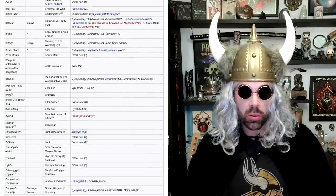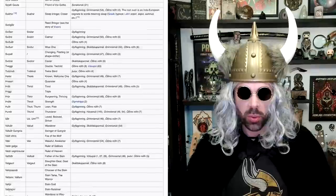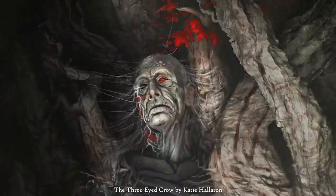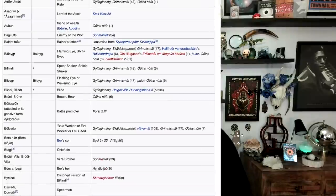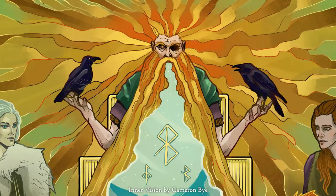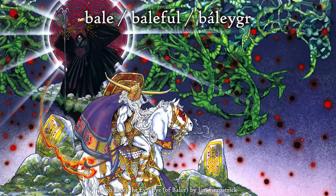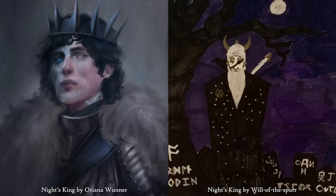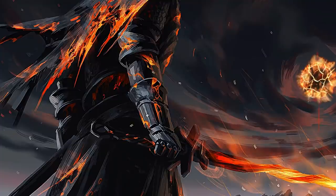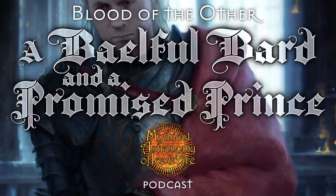Along the way I'll be peppering you with some of Odin's more than 200 nicknames as they apply to what we're discussing. For example, we just read two quotes about Bloodraven's red eye — one describing it as "burning like the last coal in a dead fire." One of Odin's names is Baleygr, which means flaming eye or shifty-eyed, related to the widespread idea of the baleful eye. And the baleful eye in turn inspired George to create baleful eye symbolism tied to Azor Ahai, the Night's King, and the blotting out of the sun and moon. Check out Blood of the Other, a Baleful Bard, and A Promised Prince for my extensive research on that — with a shout-out to Crowfood's Daughter of the Disputed Lands who also contributed heavily.